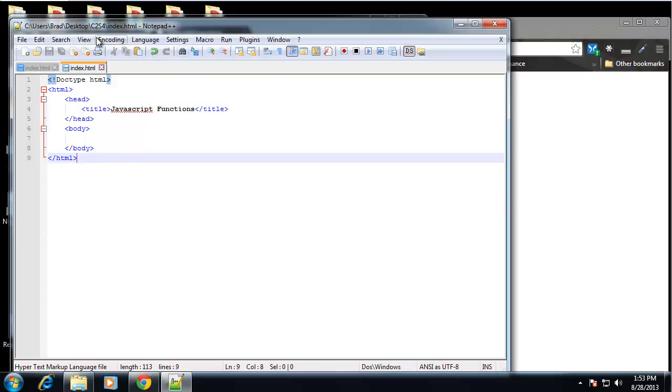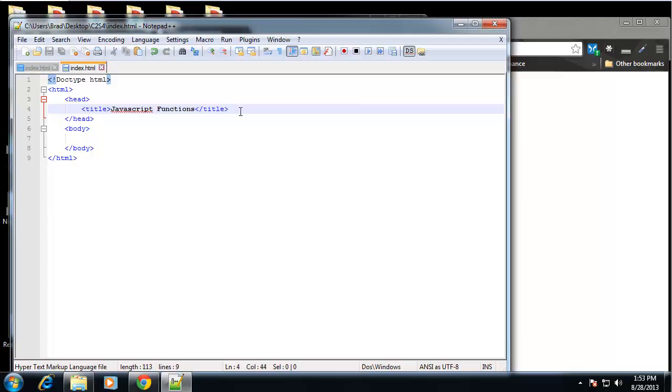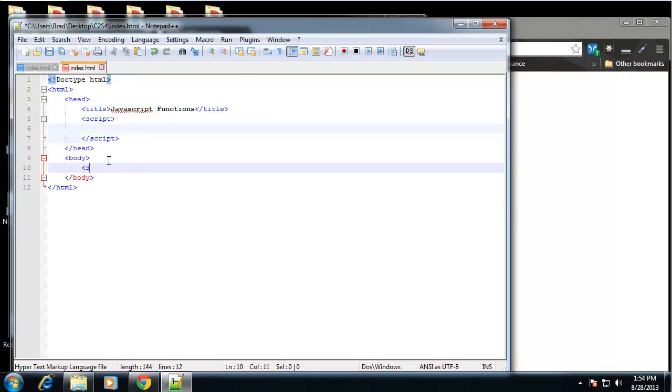So, when you're creating functions, you usually either want to create them in an external JavaScript or in the head of your document. Because when you're creating a function or declaring a function, it's not outputting anything to the browser. So that should be done externally or in the head. So I'm going to put my script tags up here. And any output we have, we'll put in the body.